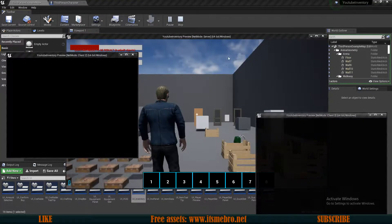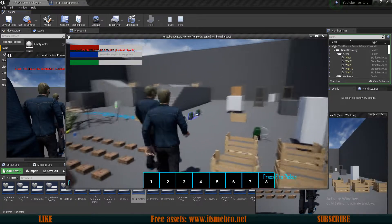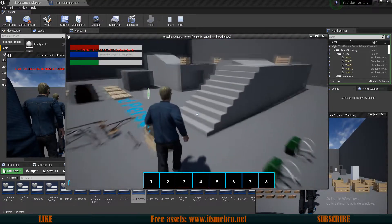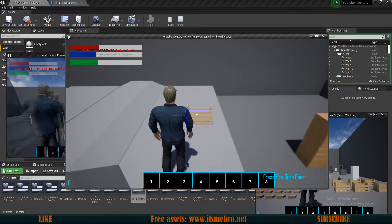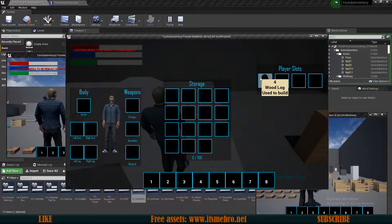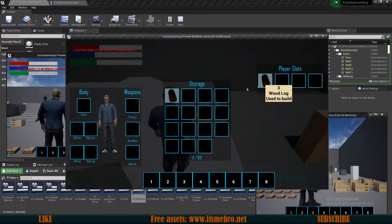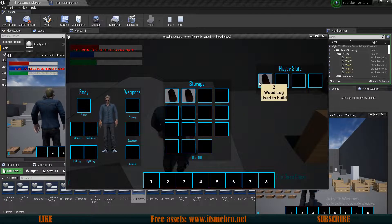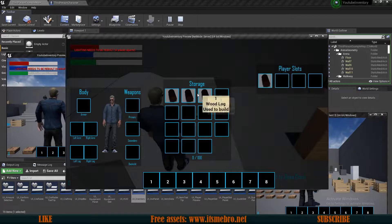Welcome back everyone to another Unreal Engine 4 tutorial. In today's episode we are going to be creating a storage unit which works exactly like Minecraft's Ender chest. So what it means is that whenever we add items to this chest...